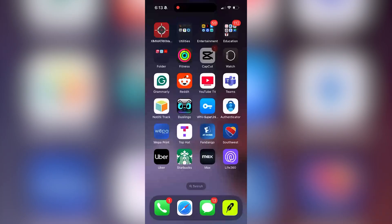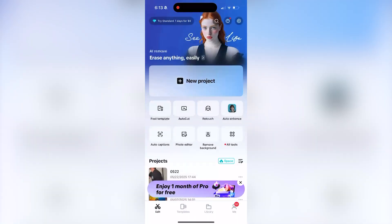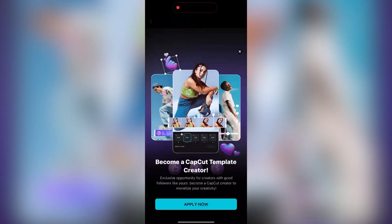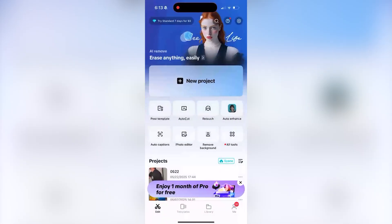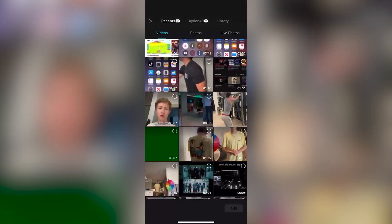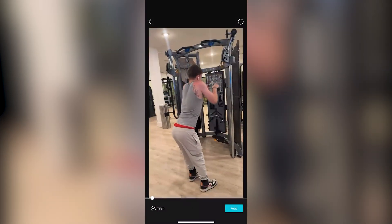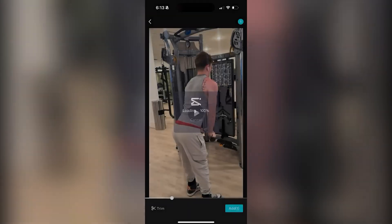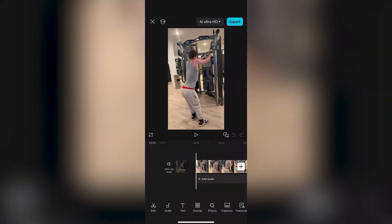To get started, open CapCut and create a new project or an existing one. Select the video clips you want to use — I've already got mine loaded right here. The first video you select is going to be your main base video.